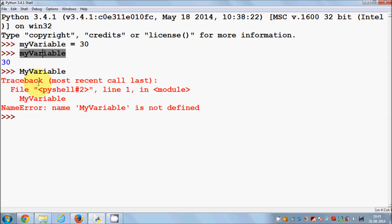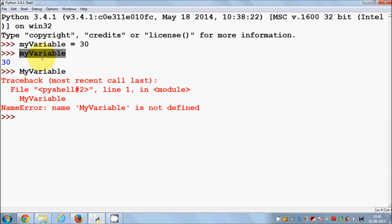So why do we exactly use variables in any programming language? Variables are generally used whenever you don't know what values you are going to deal with. For example, you are going to deal with some values which are inputted by the users.